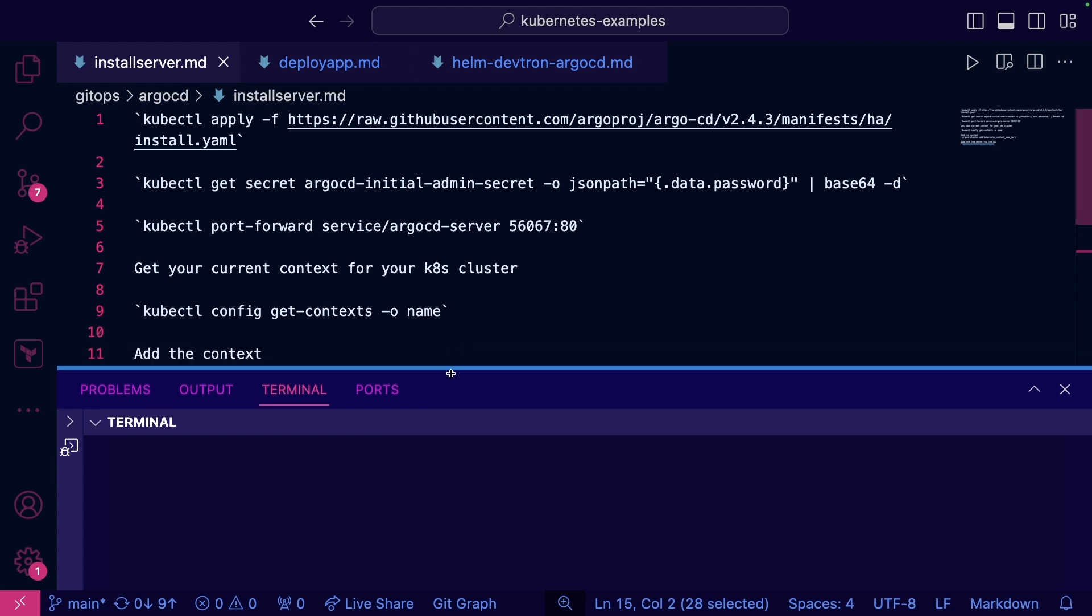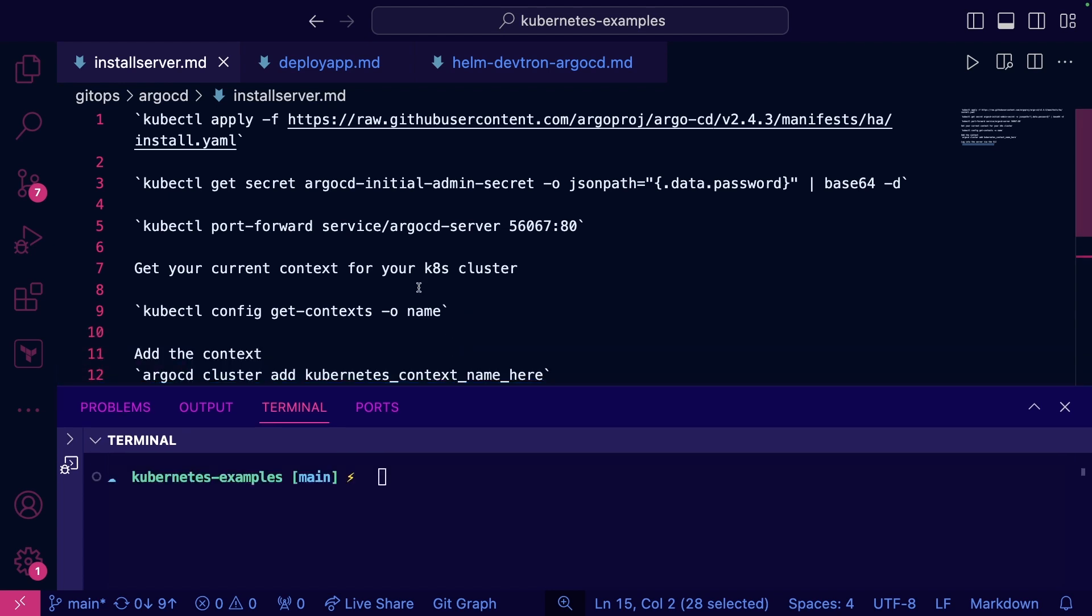Now once the CLI is installed, you can start the overall installation. You're going to see two different ways to install: first, a standalone ArgoCD environment, next, a high availability environment.